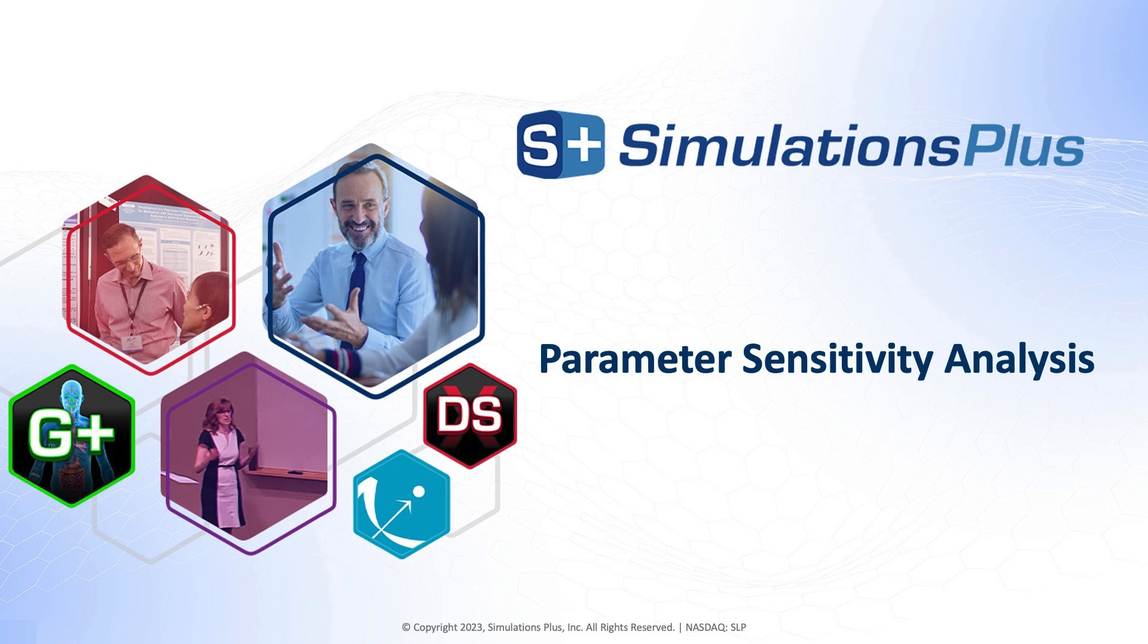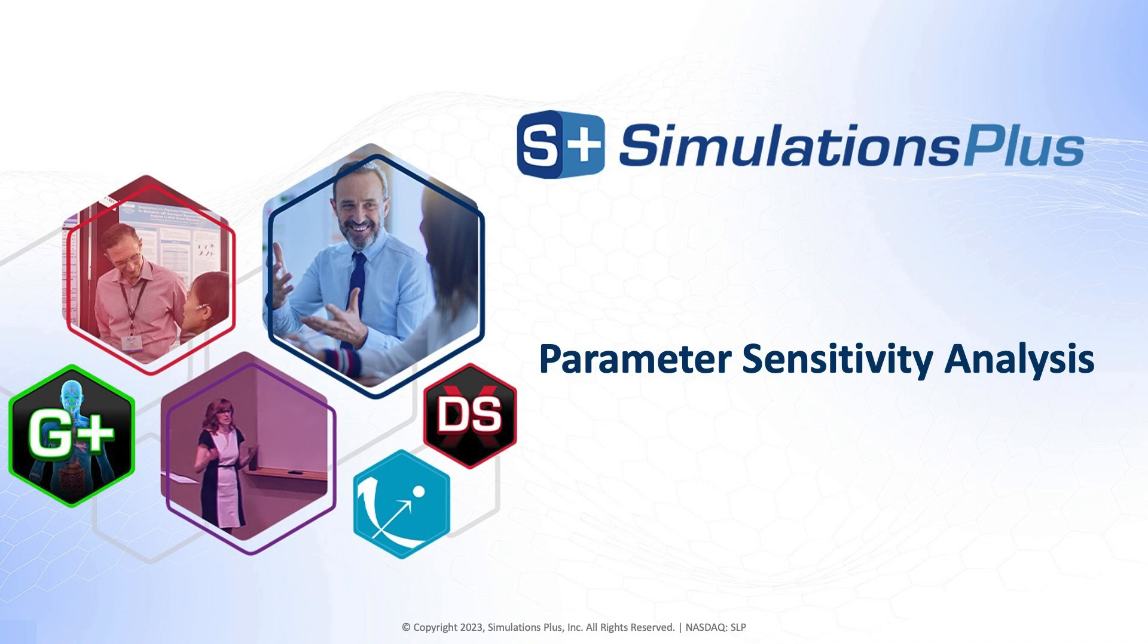As an academic turned early drug discovery scientist, I like helping others find faster, more efficient ways to tackle their drug discovery and development challenges. Today, we're going to talk about parameter sensitivity analysis and how to use it to focus your drug optimization approach.